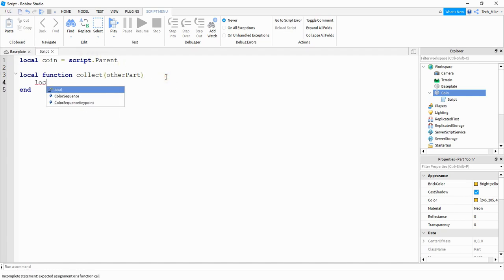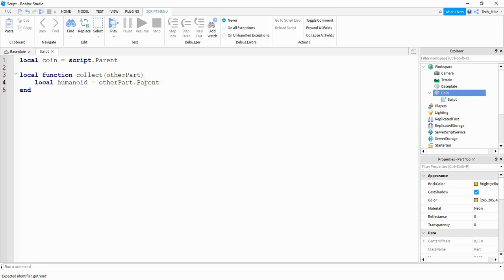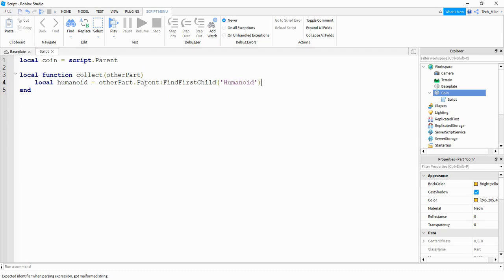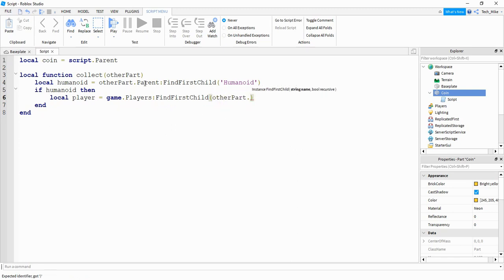Inside the function we're going to start by saying local humanoid equals other part dot parent. So if a player touches our coin, other part dot parent will be the player model. And then on the player model we're going to say colon find first child, and we're looking for a humanoid. If we're able to find that humanoid, then we're going to find the player under game dot players by saying local player equals game dot players colon find first child, using other part dot parent — and from the player model we're going to get their name.